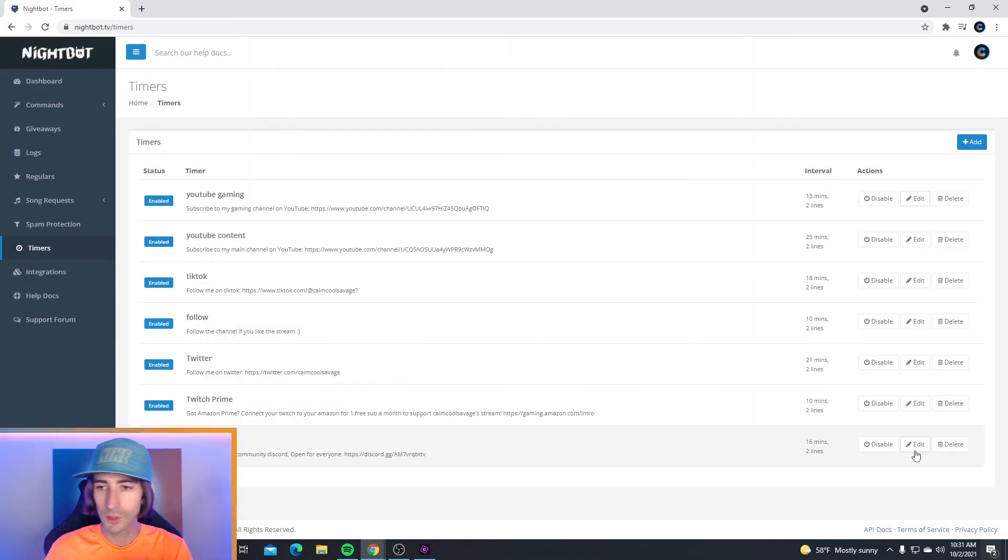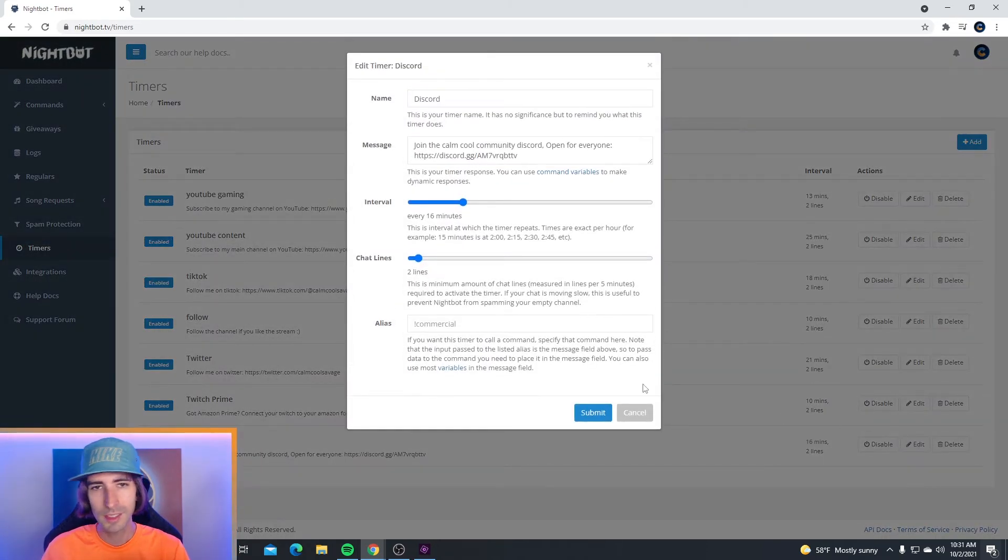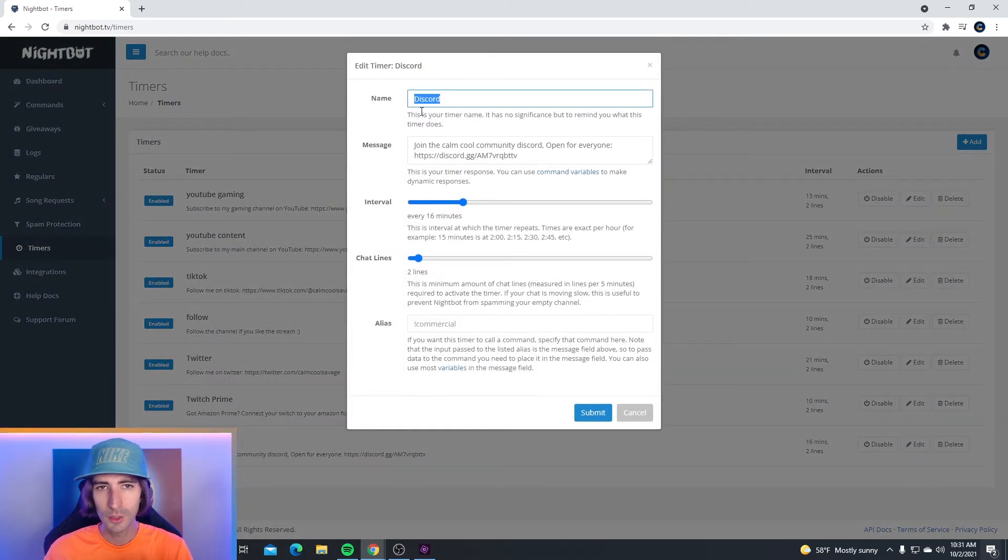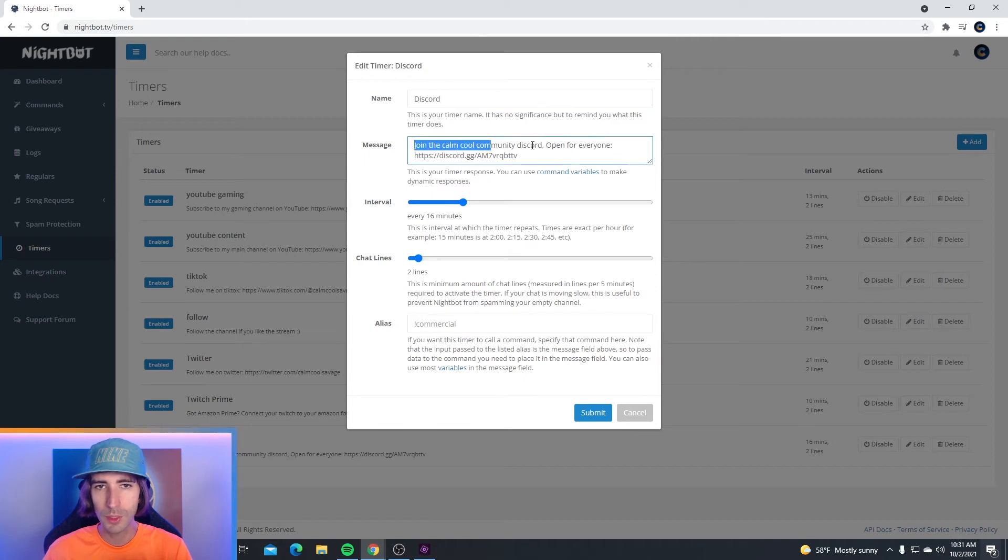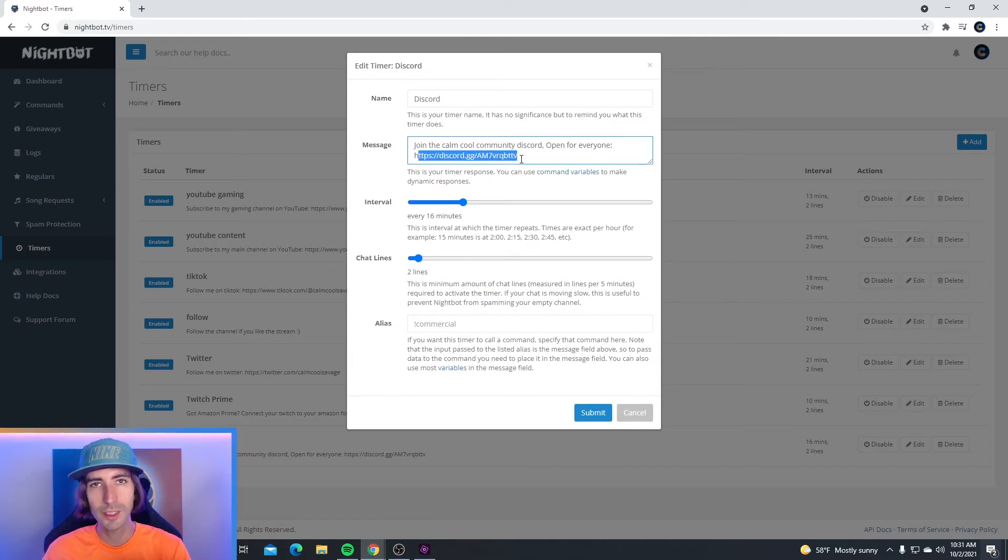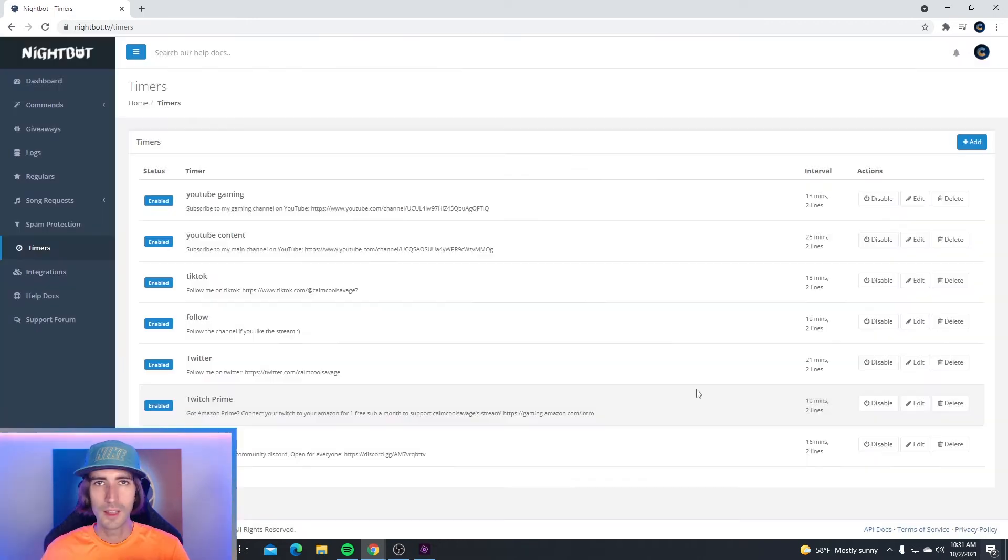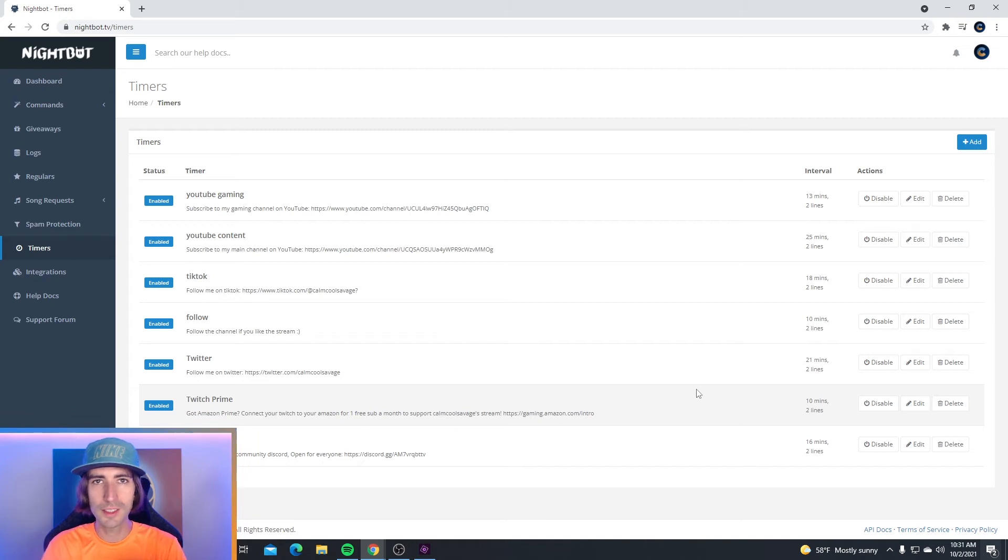If you want to do this with your Discord, same thing. Put your Discord, put a message, and put your Discord link. Hit submit and now all your timers are going to be set to go.